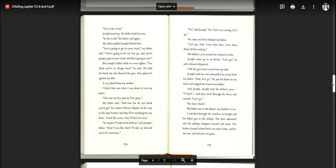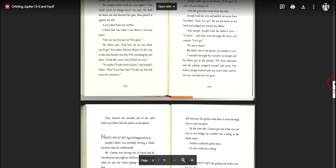The door closed. My father ran to the phone, my mother to me. I watched through the window as Joseph and his father got in the pickup. The door slammed and the pickup whipped around and away, not before Joseph looked back one more time and he saw me. And then he was gone.